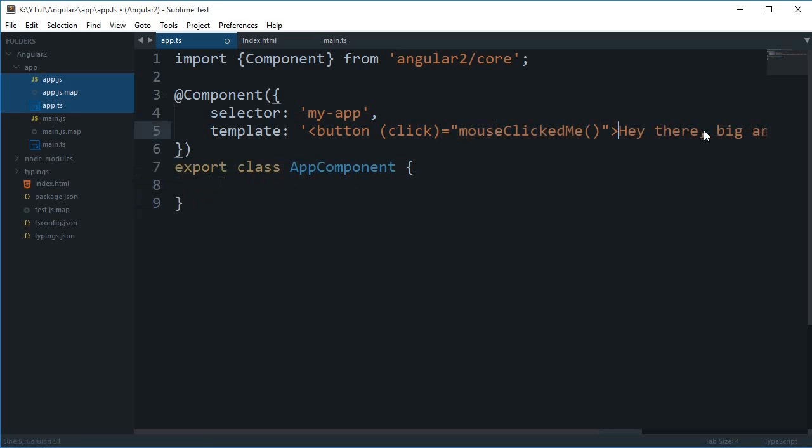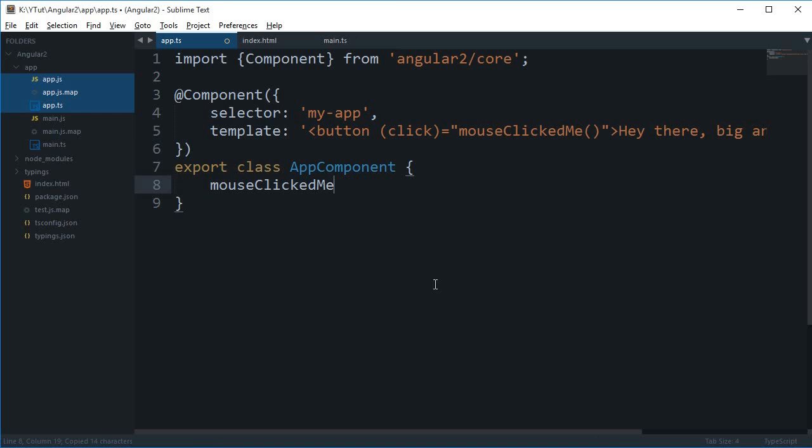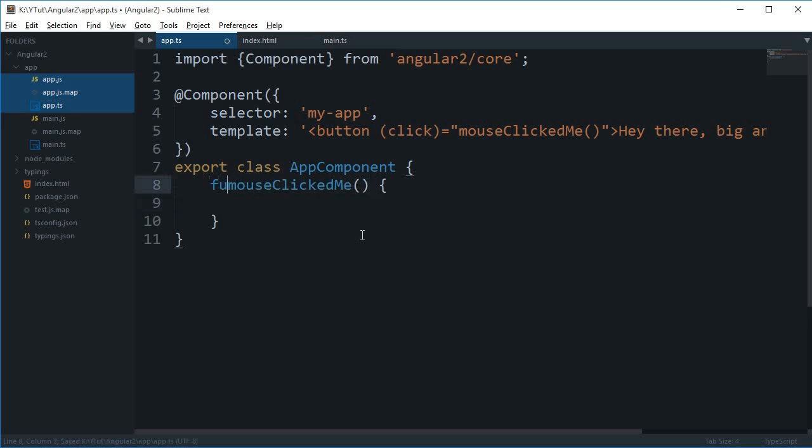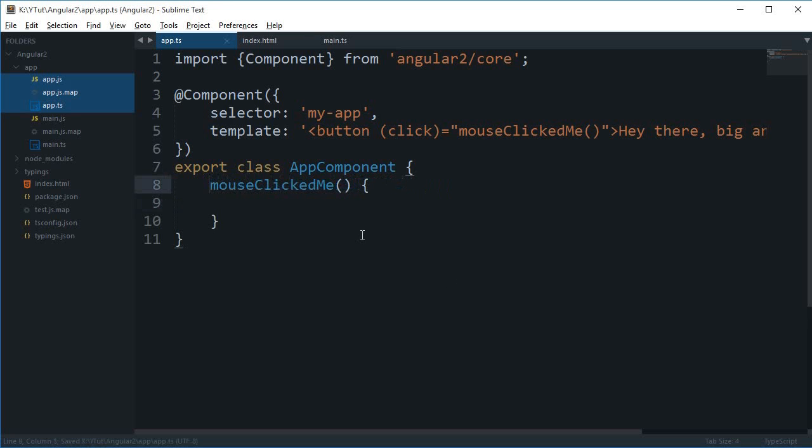Well you could probably guess it by now that we will be coding this function inside this because like in the last tutorial we just wrote an expression here and the value was coded here for this expression. Similarly for this function we will be writing this function right here. So this is the function and we don't need a function keyword right here because we are working in a class.